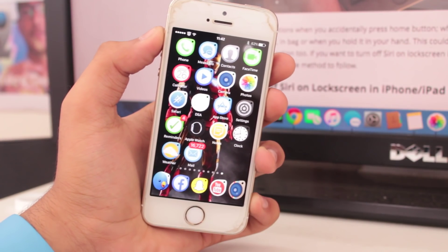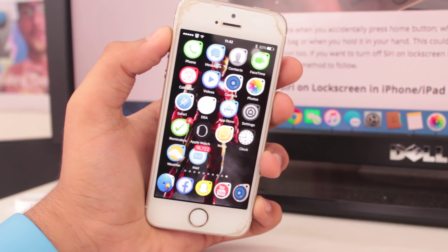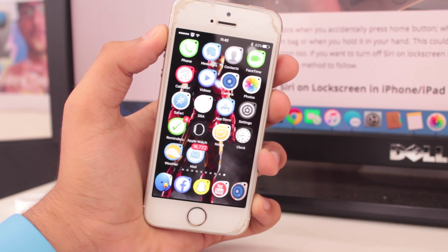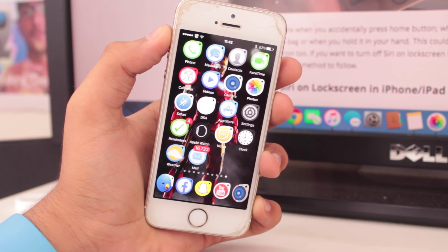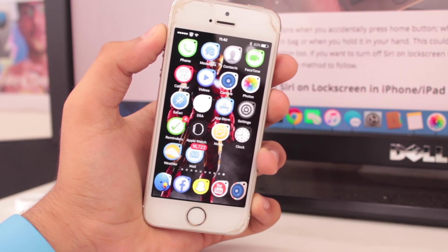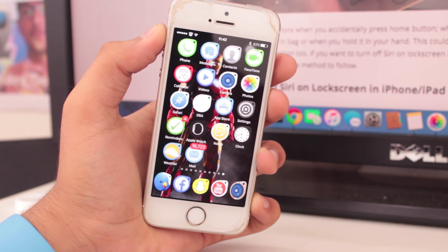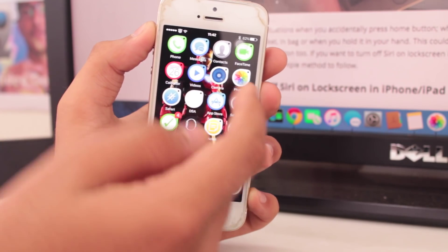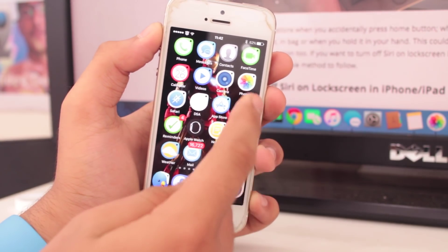What's up guys, this is Puneet Khatri with iGeeksBlog and I'm back with an exciting episode. In this video we'll be taking a look at how to basically go ahead and turn off Siri.